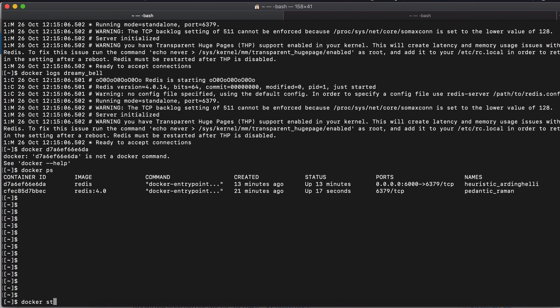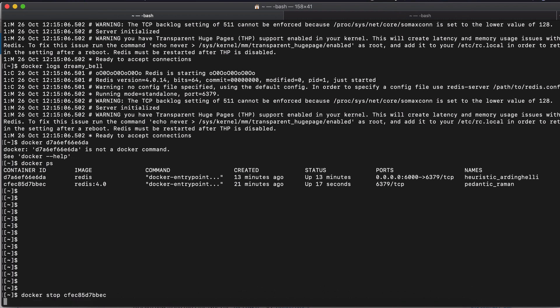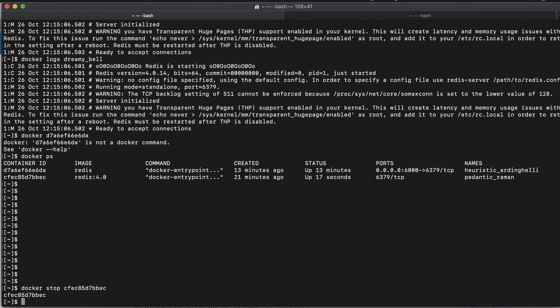let's create a new container from Redis 4 image using a different name that we choose. So I'm going to stop this container. And I'm going to create a new one from the same image. So let's run it in the detached mode. Let's open the port 6001 to 6379 and give the name to the container.